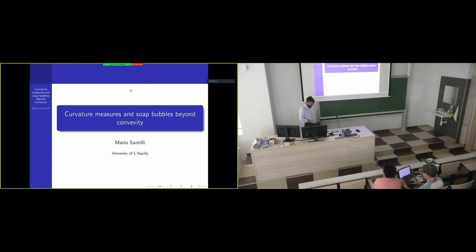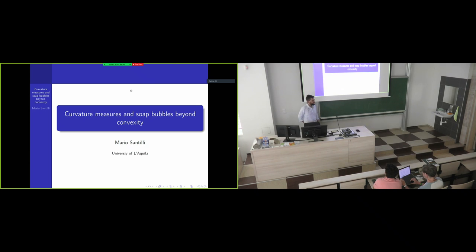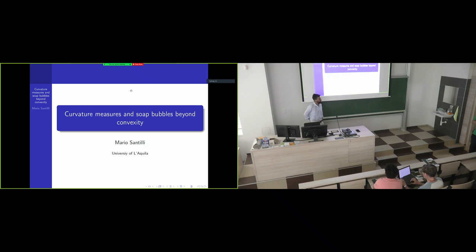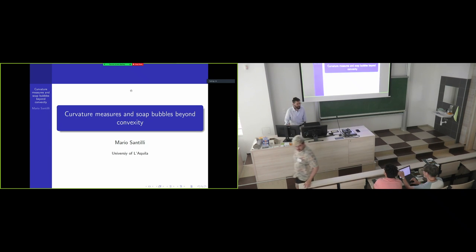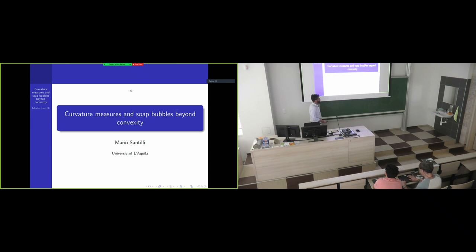It's my pleasure to introduce the second talk of this afternoon: Mario Santilli, who will speak on curvature measures and soap bubbles beyond convexity. Thank you. I wish to thank the organizers for giving me the opportunity to talk here today.